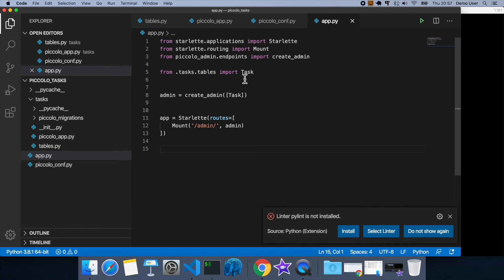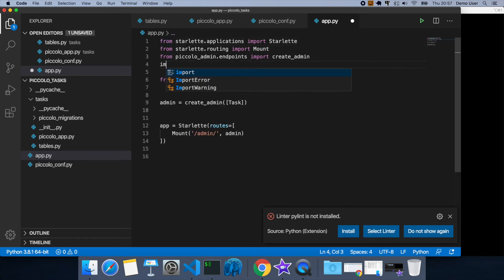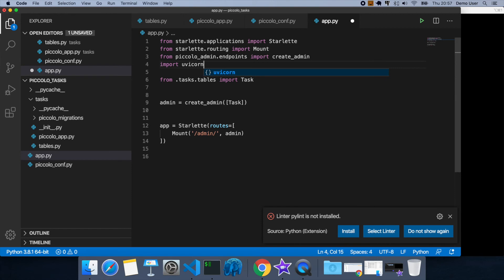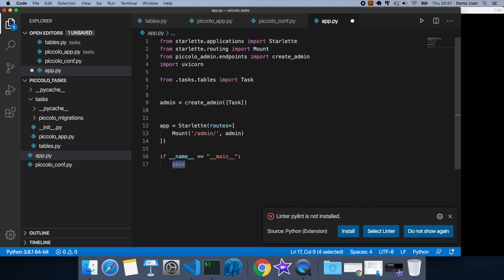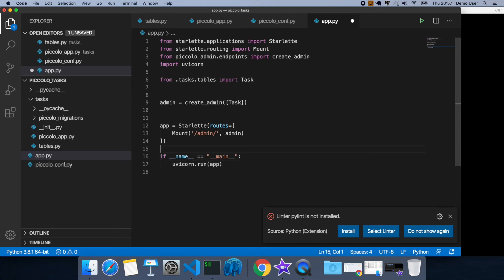So this is it. This is our application. So now we just need a way to run it, so we're going to use Uvicorn. So Uvicorn is a server which runs ASGI apps. There we go. So if we run this now, hopefully this will run.